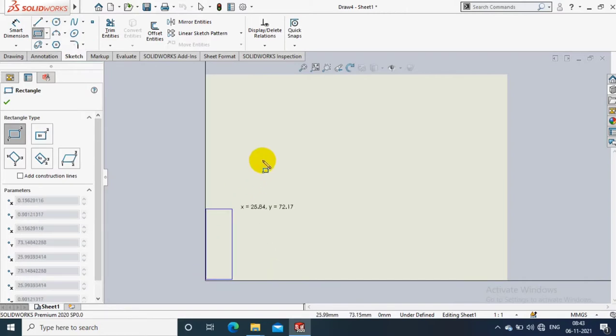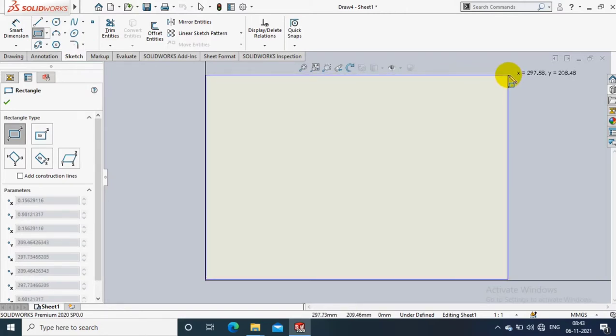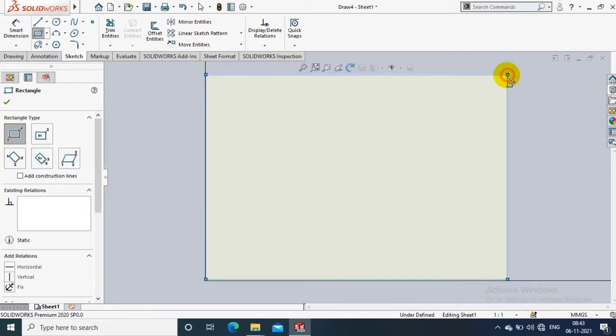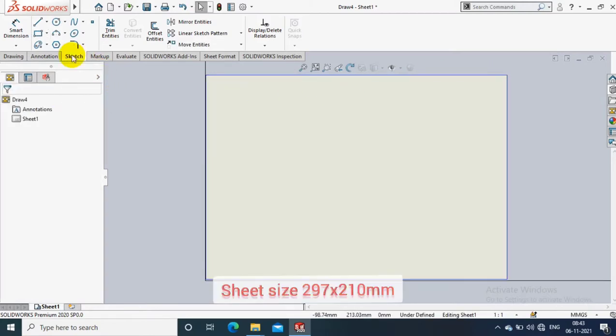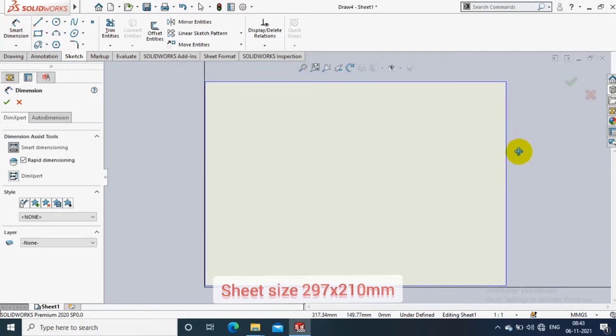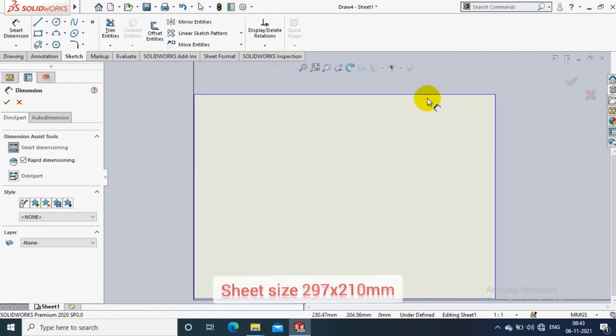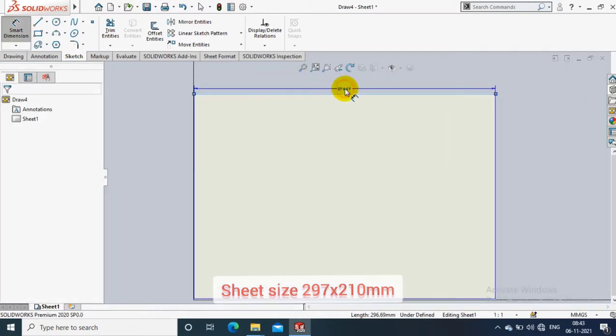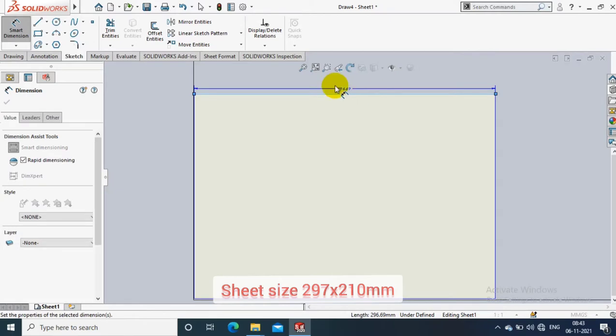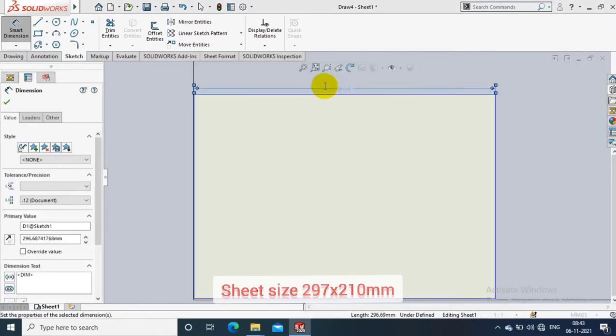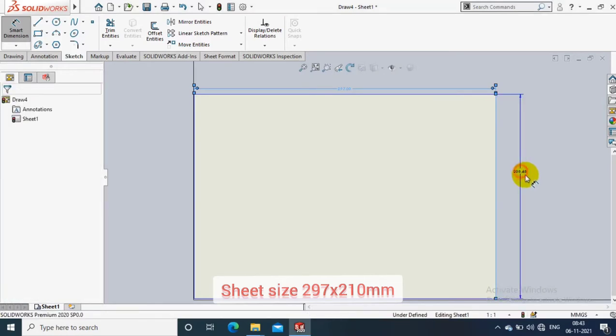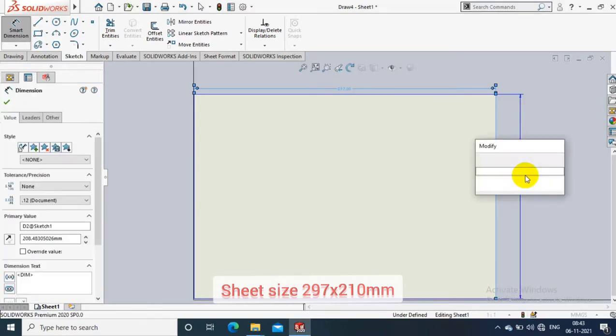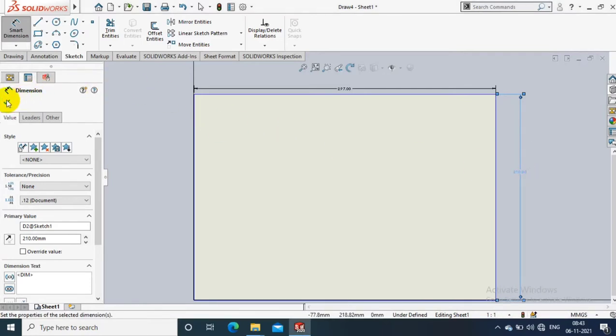I just go to rectangle and draw the rectangle for the size of the A4 sheet. Go to the smart dimensions and give the sheet sizes 297 into 210, then click OK.